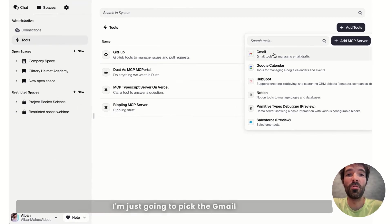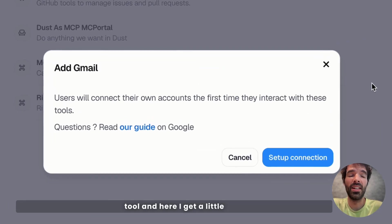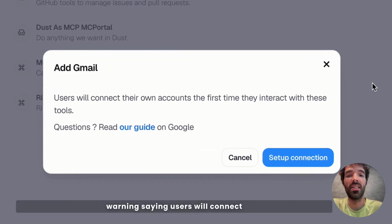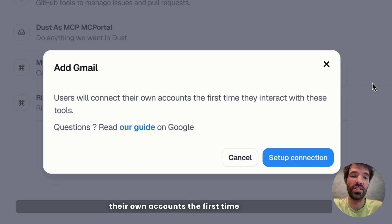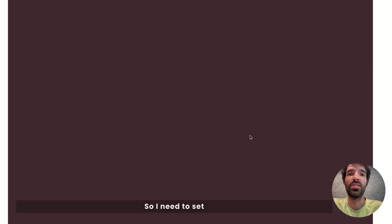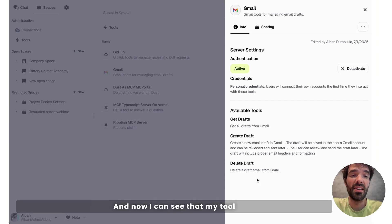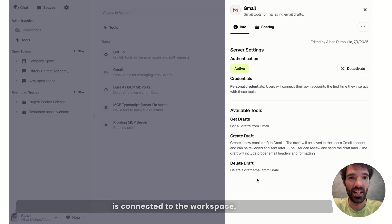I'm just going to pick the Gmail tool, and here I get a little warning saying users will connect their own accounts the first time they interact with these tools. So I need to set up the connection on my account, and now I can see that my tool is connected to the Workspace.